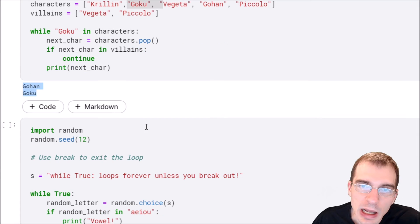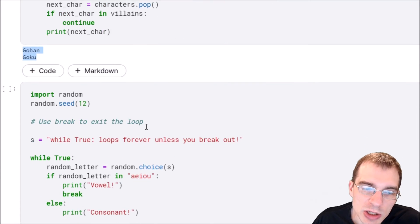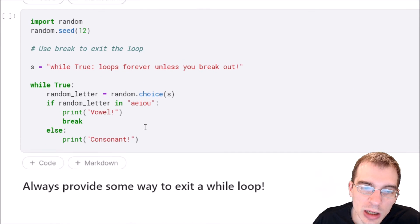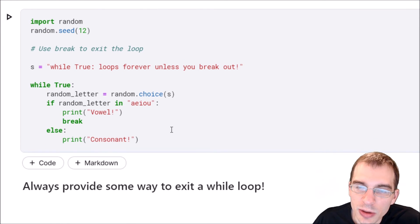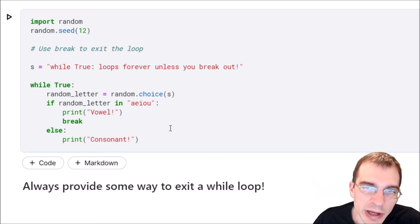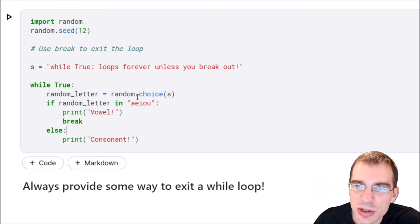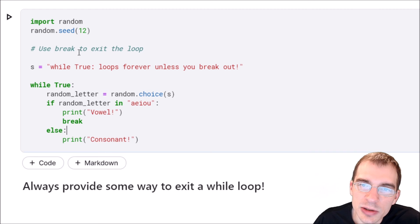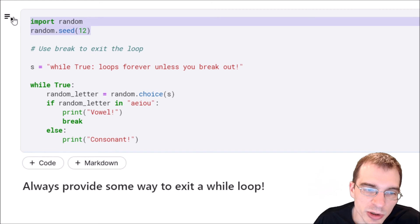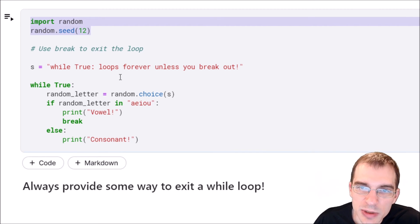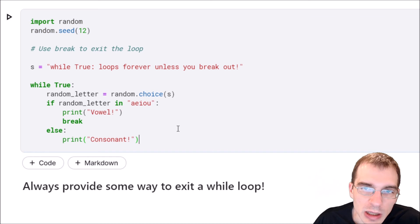Now one other special keyword you can use with while loops is the break keyword. Break will cause a loop to exit entirely and not run any more iterations. I'll give an example of how we can do that. I'm going to start by importing the random module so we can use some randomness in this loop.